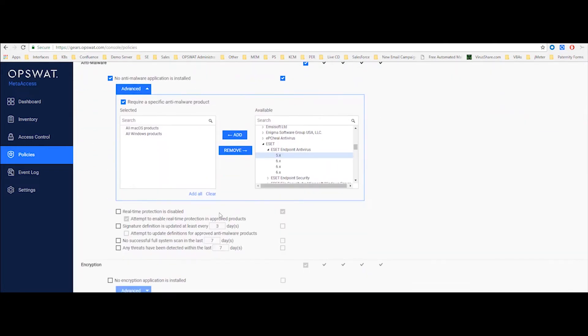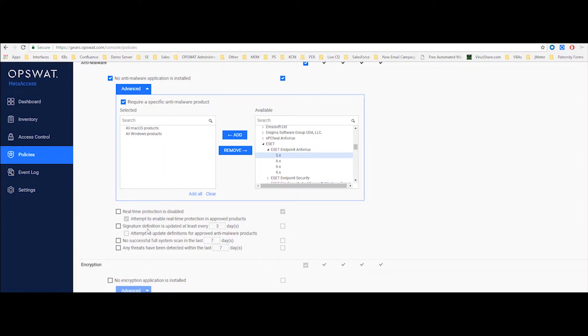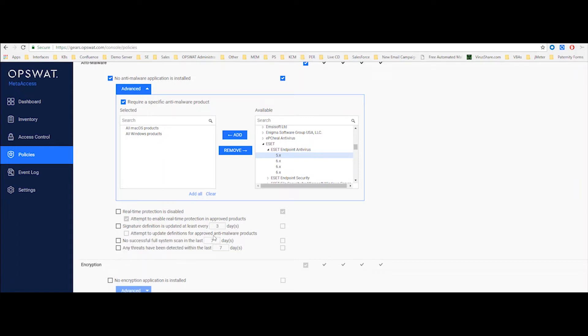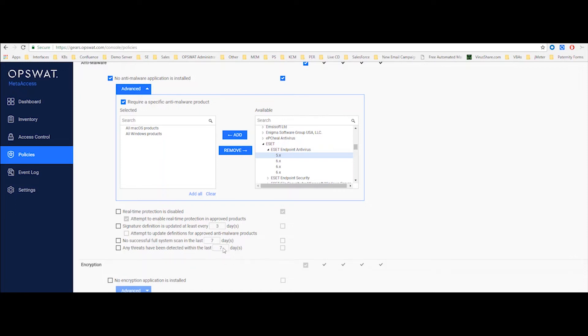We can also detect if the local anti-malware has the real-time protection on or off. In case it's disabled, we can go ahead and attempt to enable that and automatically remediate that issue. We can also detect when was the last time that the signature definition was updated. And again, we can try to remediate that issue automatically. And we can also look and see when was the last time that the full system scan happened. And that is configurable. So I can say, if the user didn't scan the entire system in the past week, I'm going to consider that as a critical issue. And then I can look for threats that were detected on the endpoint in the past certain amount of days.